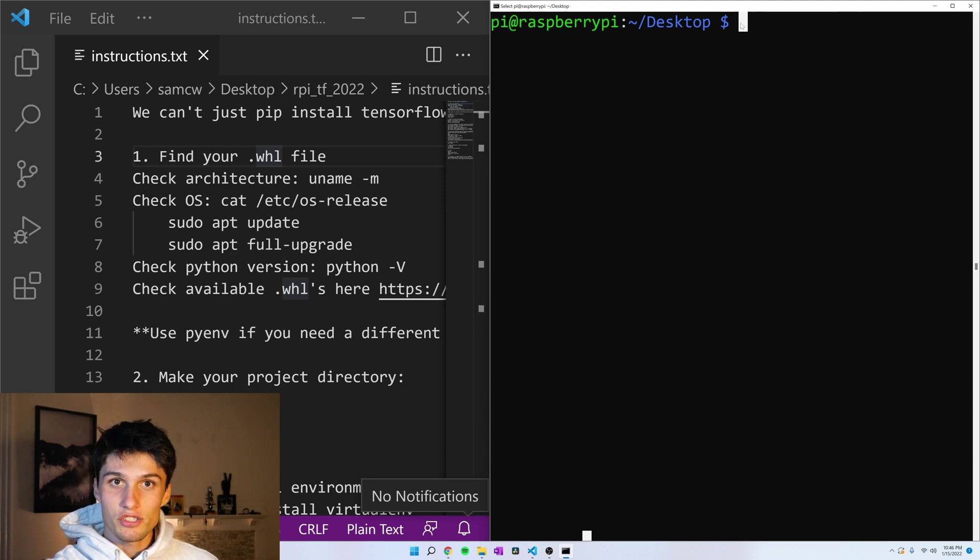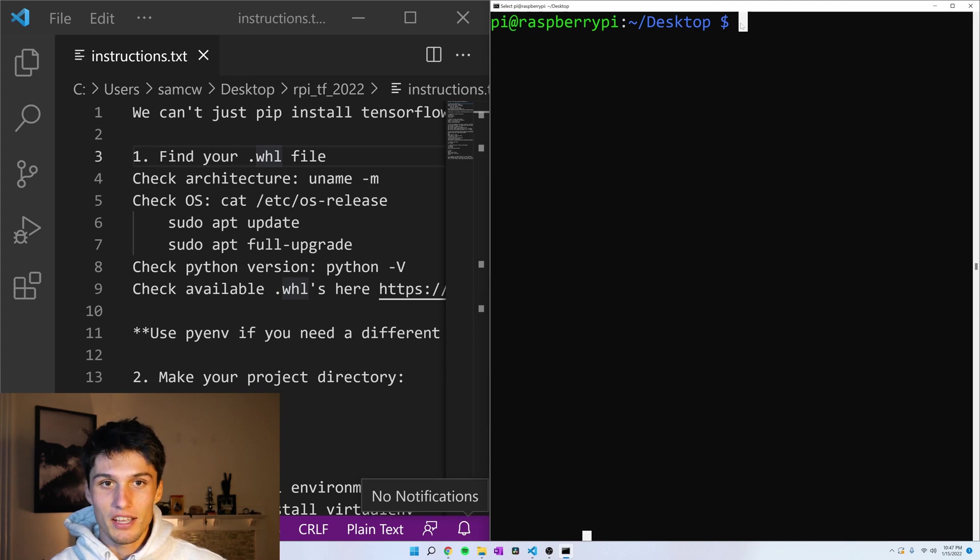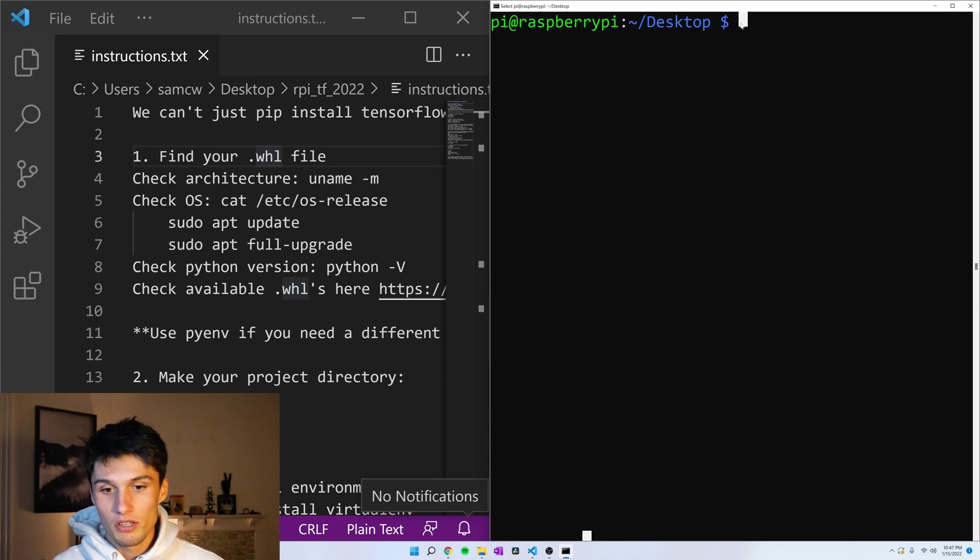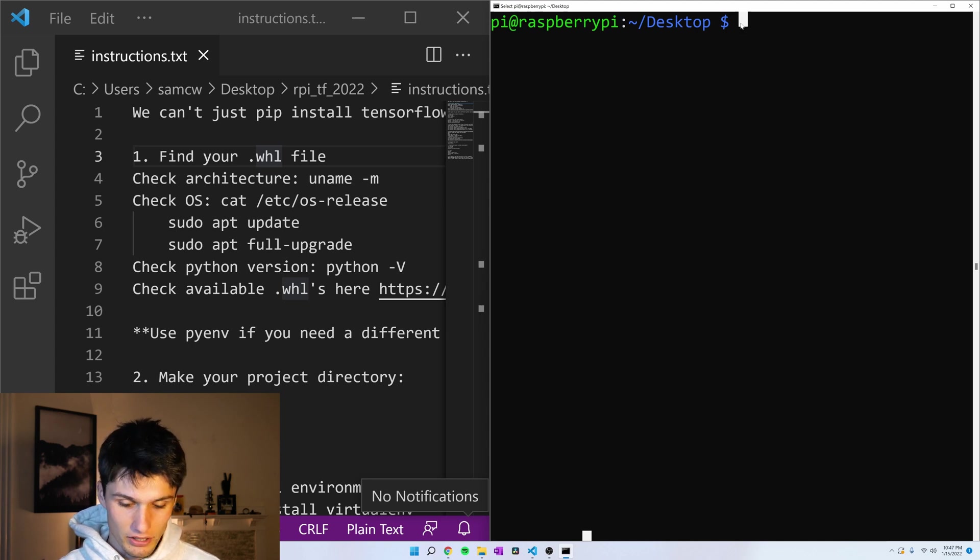Here I'm SSH'd into my Raspberry Pi. Maybe you access your Raspberry Pi as a desktop, and so if that's the case, open a terminal. We just need to get to the terminal of the Raspberry Pi.